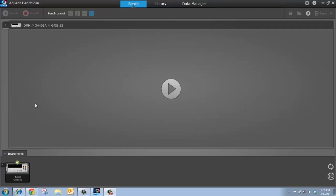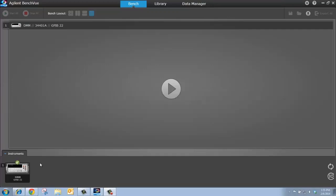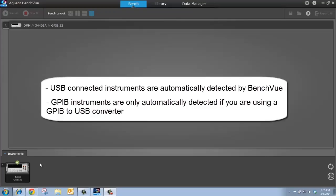If you refer to the bottom of the screen to what we call the instrument panel, you can see I already have one instrument connected to BenchVue, and that is a DMM connected over GPIB. Now I know it's connected because I can see the green checkmark. When you first open up BenchVue, any USB or GPIB instruments that you have connected to your PC will automatically be detected and added to the instrument panel so they're ready to use.